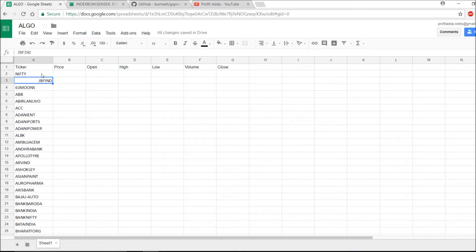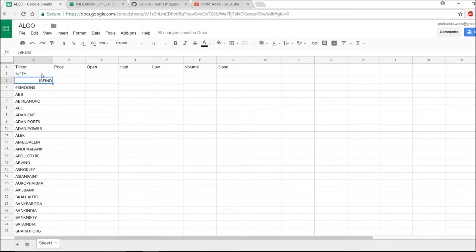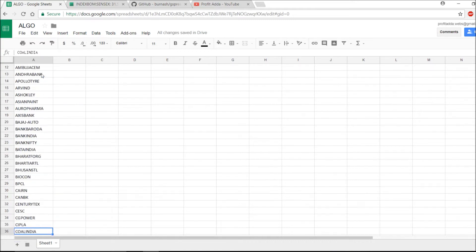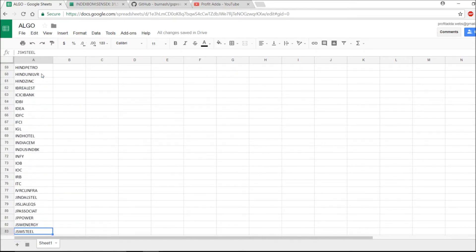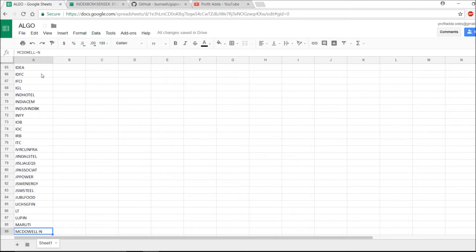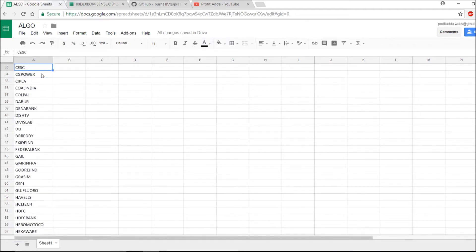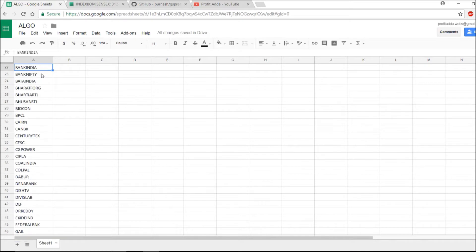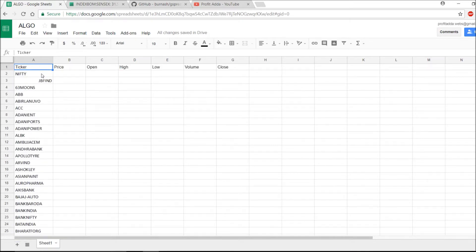I get this Nifty and one more stock, JBF Industries. This is one of the stocks which doesn't come under some symbols I've just added as per my need, and you can go for yours also.